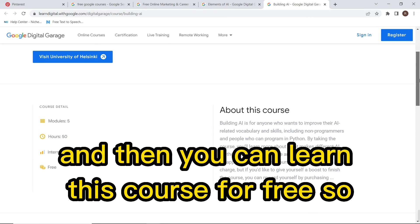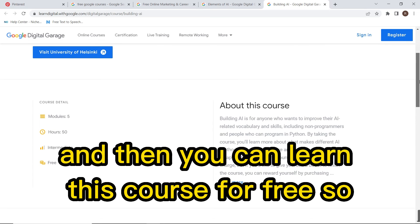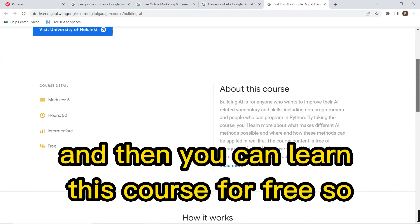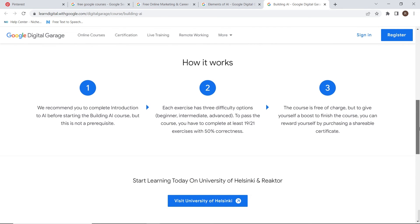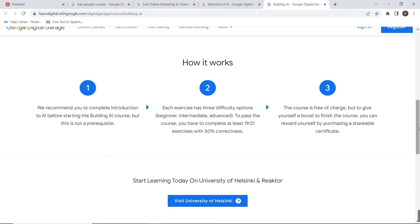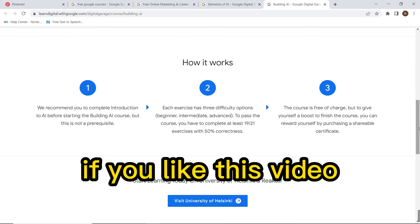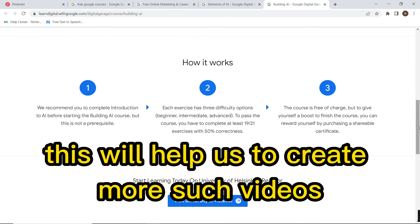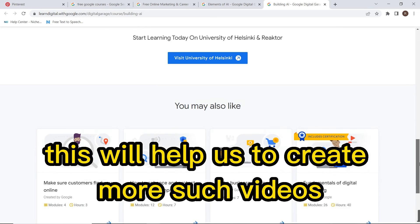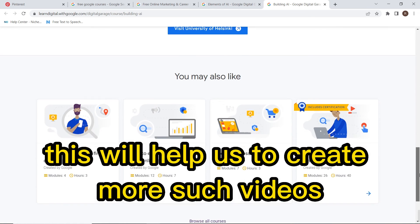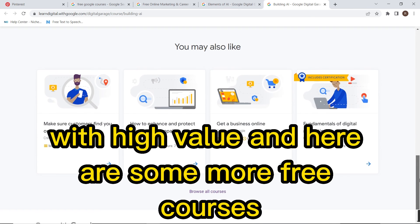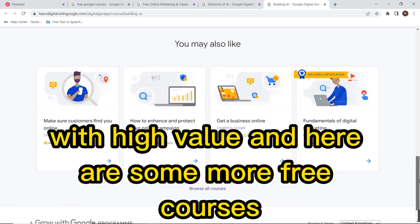You can sign in to this website and then learn this course for free. Please press the like button and leave a good comment if you like this video — it will help us create more high-value videos.